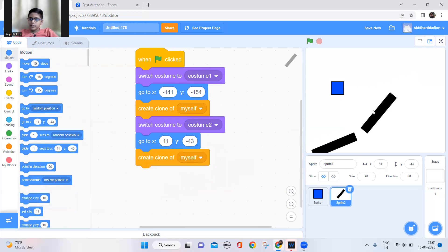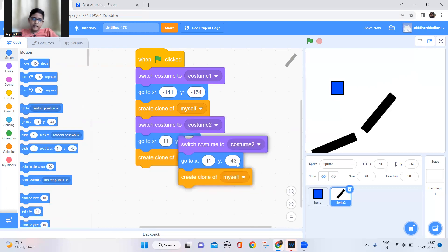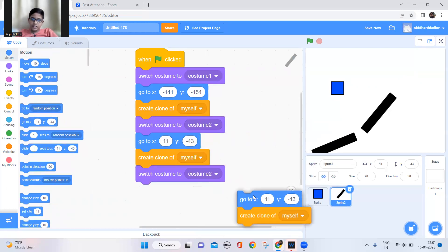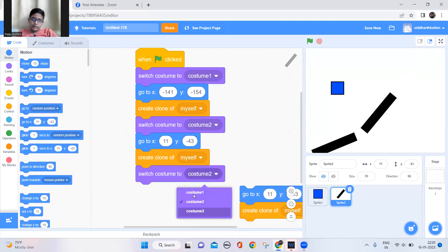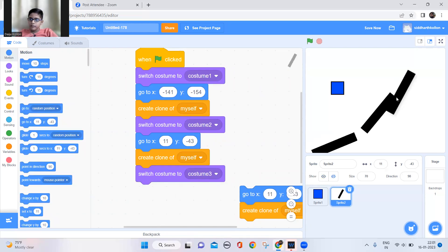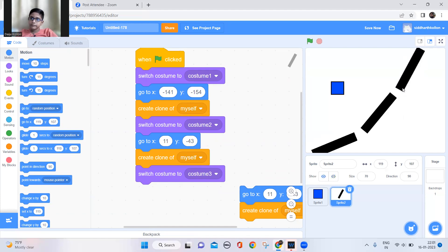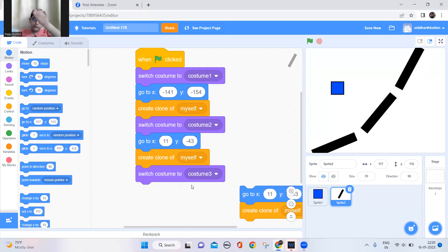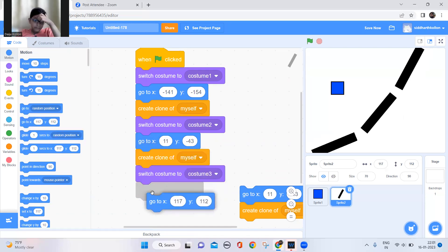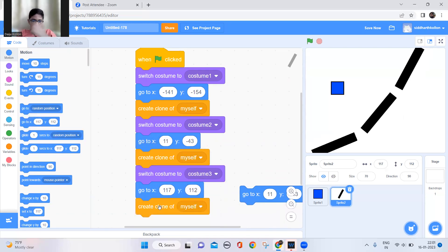Now do the same for the third slope — duplicate this, keep it aside, change to costume 3, put it in position, and create the clone of myself there.